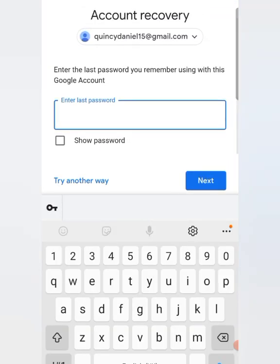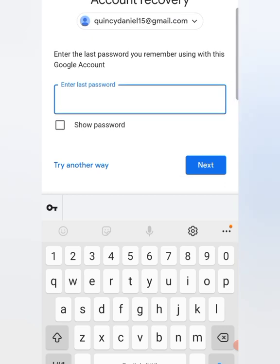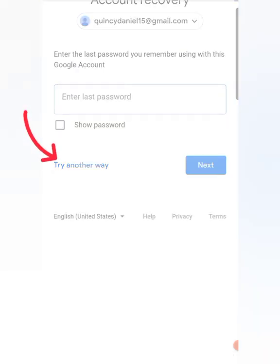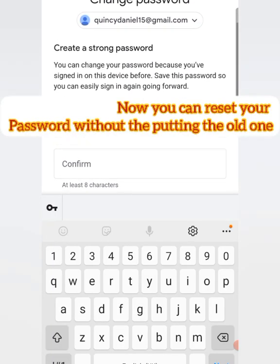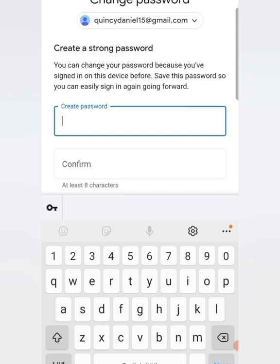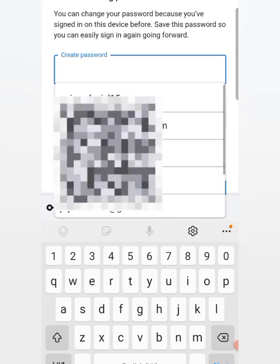When you click Forgot, it will first tell you to put in your last password. If you can remember it, just put it in. But if you don't remember anything, just click on Try Another Way. You see — try another way. Now you don't have to put in the old password to reset it. You can see Create Password and Confirm, so all you have to do is put in the password you want.